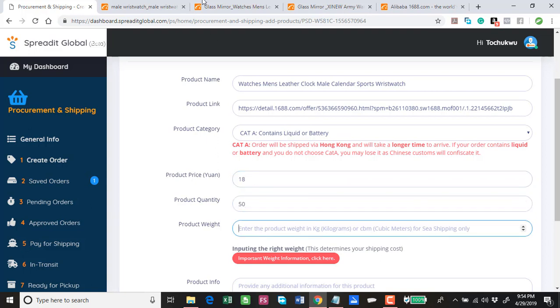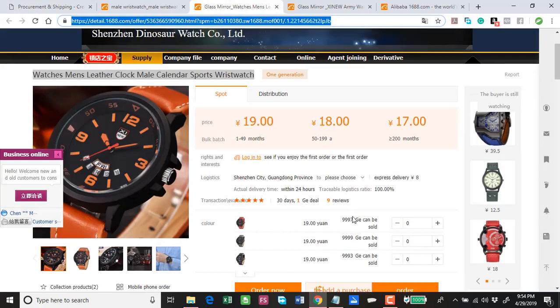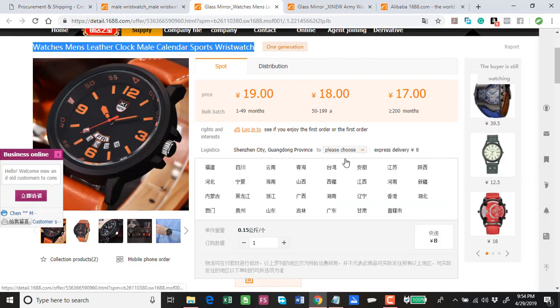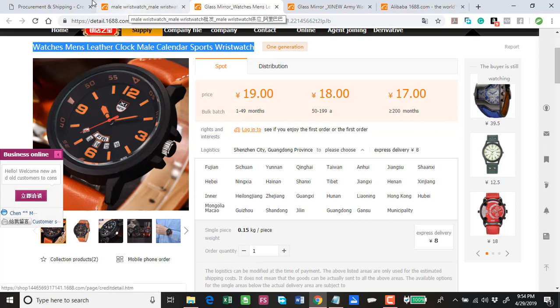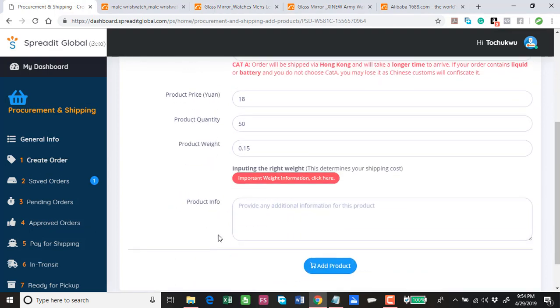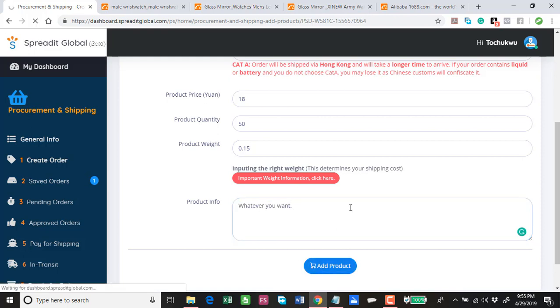This is going to be 18.1. Combine 50. Product weight, this is something I did before you do this here. 0.15. Then here just whatever you want, just give us instruction here and then we add product.